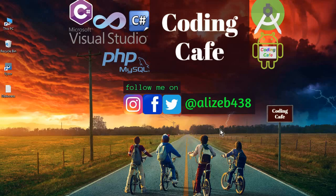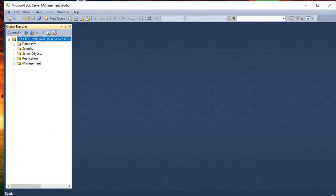Hello guys, welcome to Coding Cafe. My name is Muhammad Ali and we are going to work on SQL CRUD operations — that is Create, Update, Delete, and Insert. We will also be creating the sign-in and sign-up form. Let's start this.